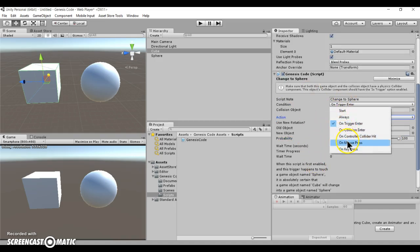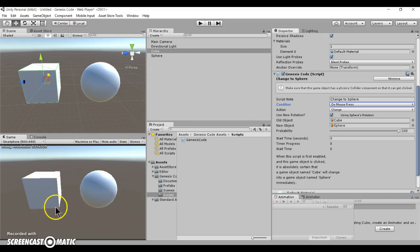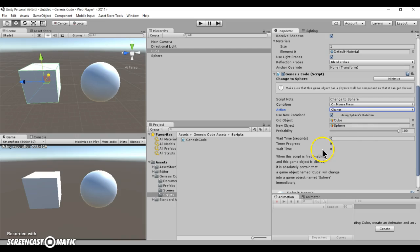So let's go back to this condition, on mouse press. What that basically means is that when the mouse clicks on this object in game, it will perform the specified action, which is to change into a sphere.